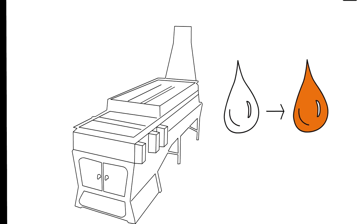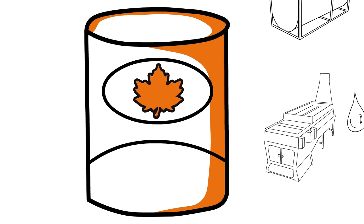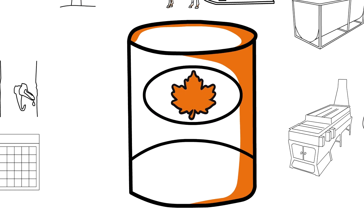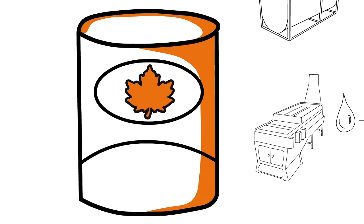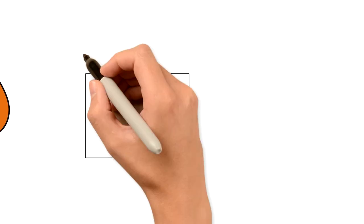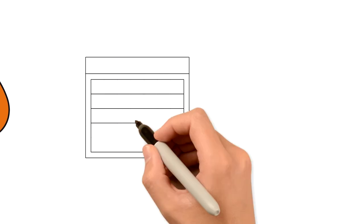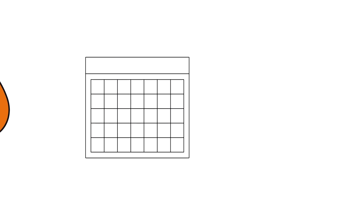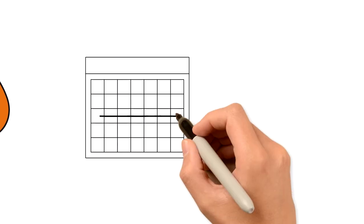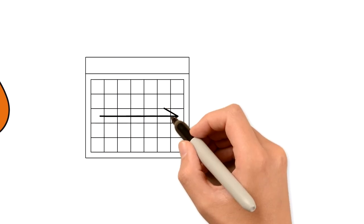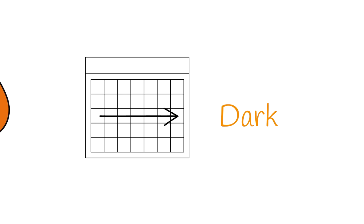In general, as it gets later in the spring, maple syrup becomes darker and more caramelized. Early in the season it's lighter and milder.